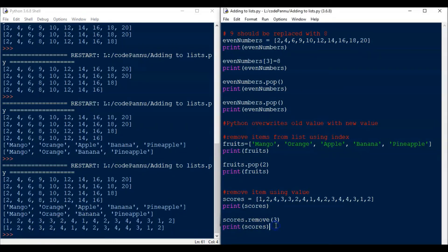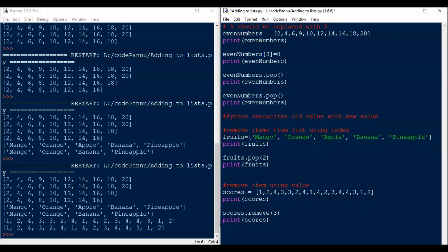You will see that the first 3 has been removed from the list. You have to note here that Python will not delete all the 3s from the list. It will only remove the first 3. There is a way to delete all the 3s from the list, and I will teach you how to do that in our level 3 course.